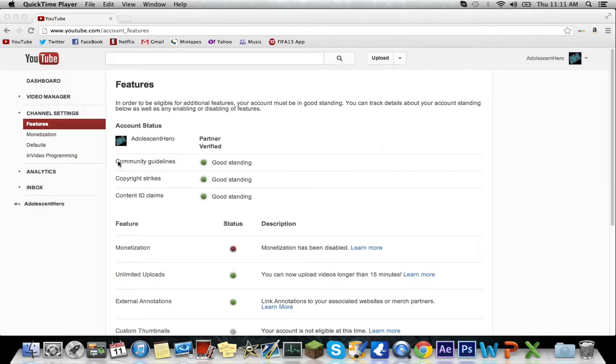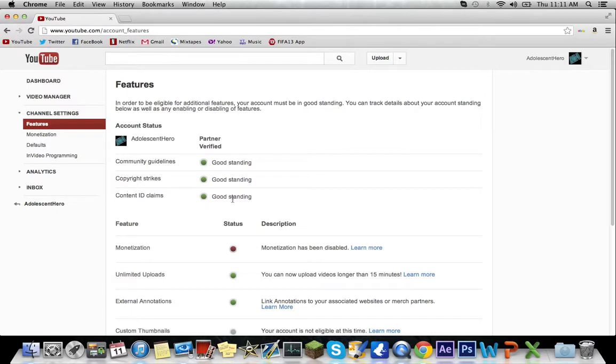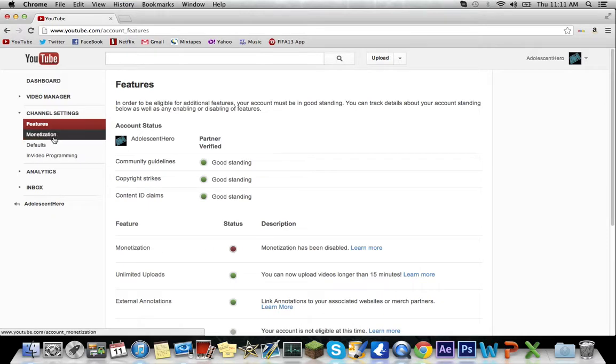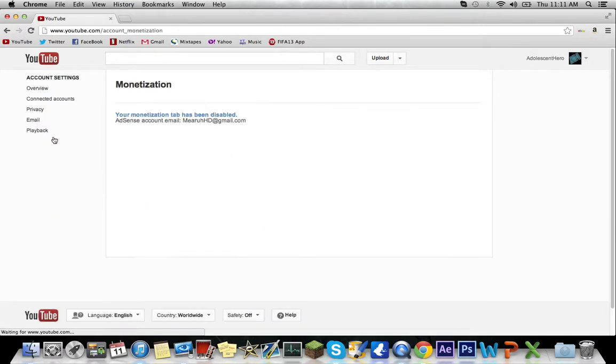See my community guidelines are all in good standing, copyright strikes and content ID claims are all in good standing, and I'm still a verified partner. Yet this monetization tab is still disabled.